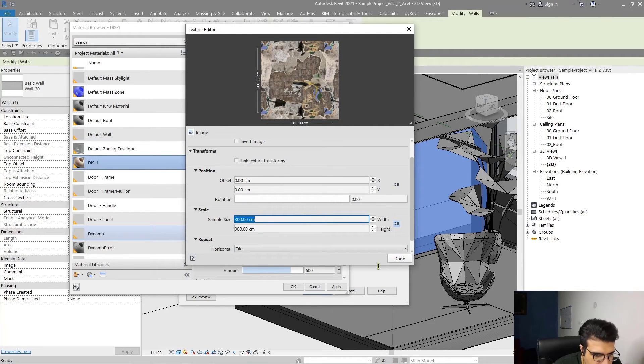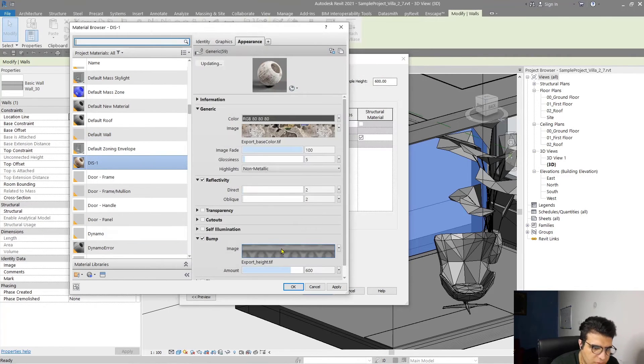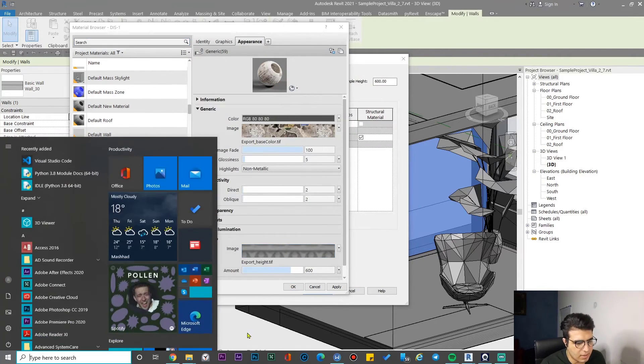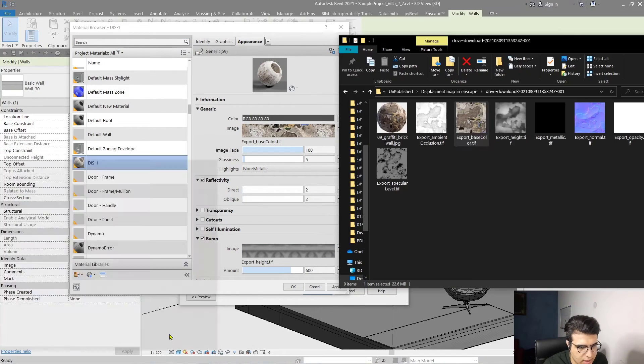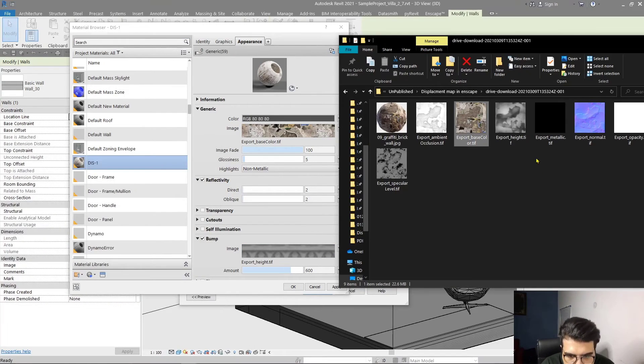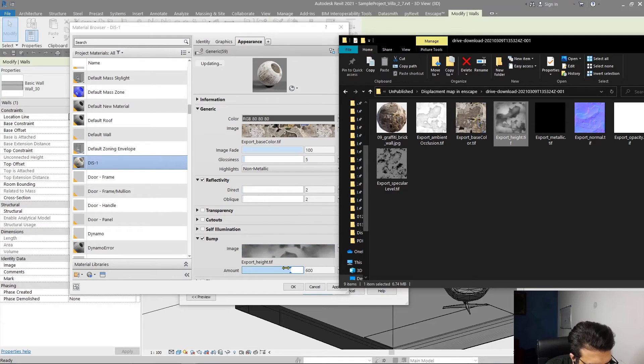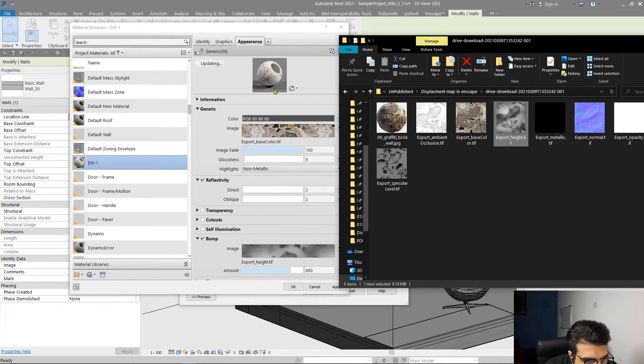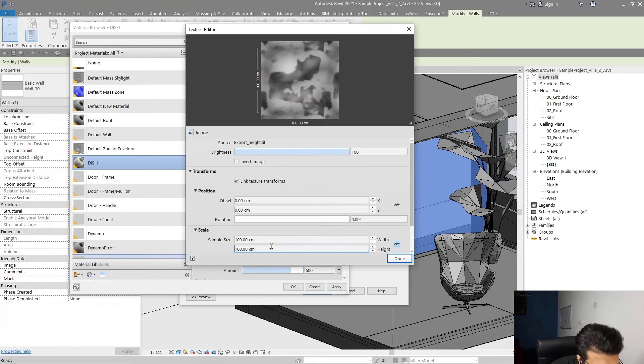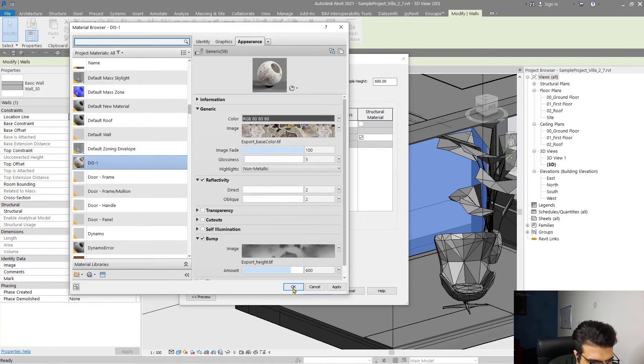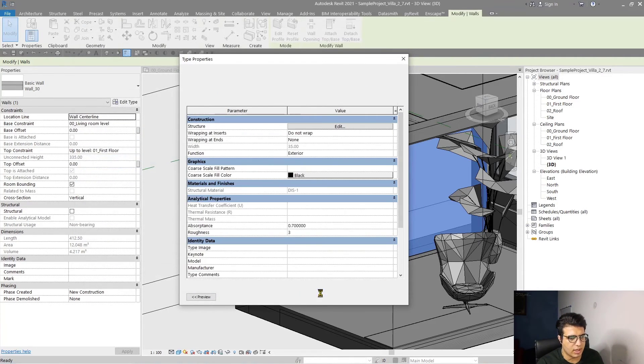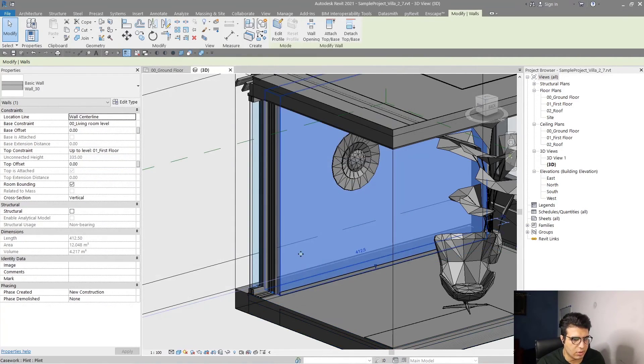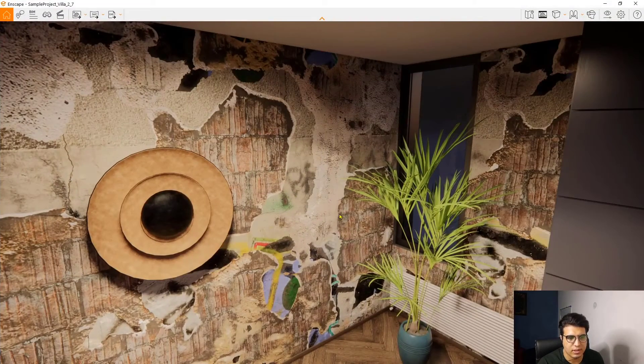Let's go to adjustments and put it on maybe 100 or 300. For the height map, let me assign it again from here. This is good for me, let me adjust it too.